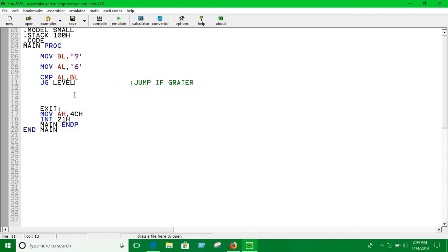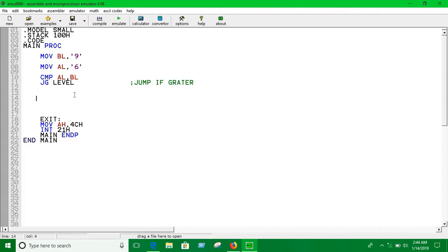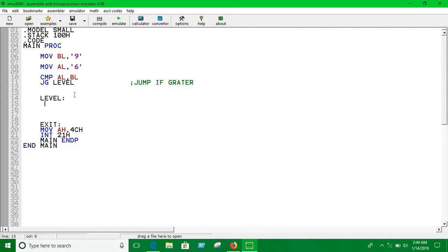We're going to use labels very often. The way of declaring a label is: the name of the label followed by a colon. We'll show a message indicating which one is greater.